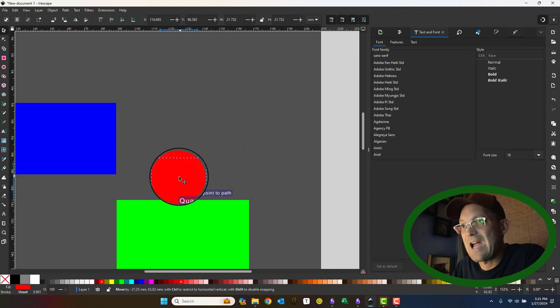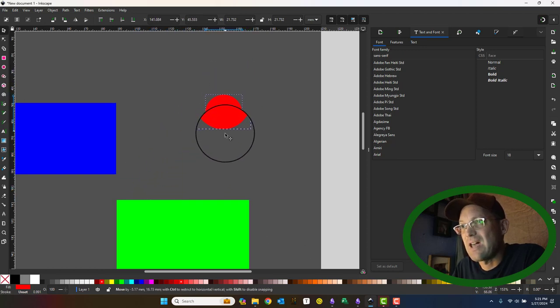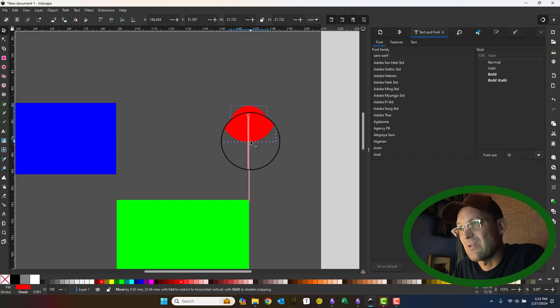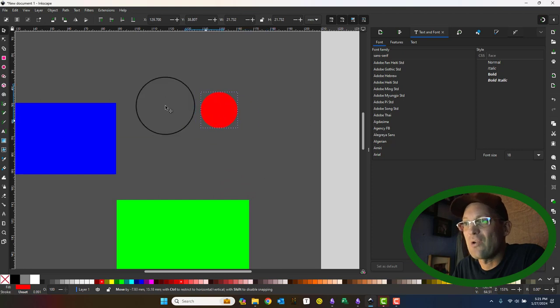Now, because I'm dragging it from the center, I'm getting mostly center snaps, but we can change that. If I drag from the bottom, you'll see I get some different results there. A little bit different results.